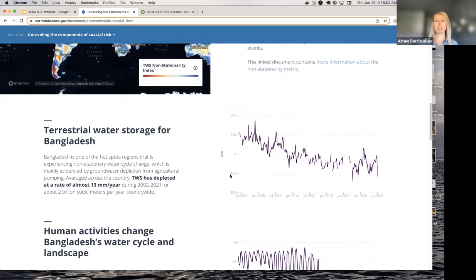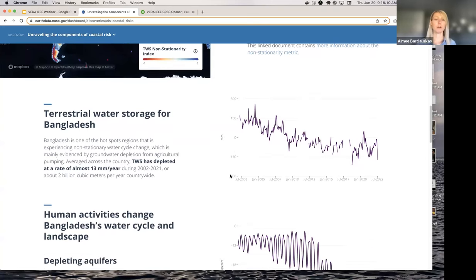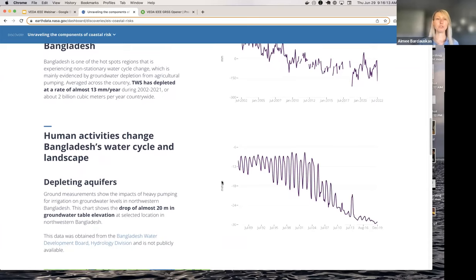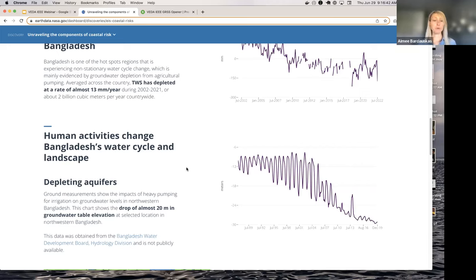They've created a novel metric of nonstationarity to identify hotspots where terrestrial water storage is demonstrating nonstationarity, which puts the coast at risk. Bangladesh is one of the places identified as a hotspot region for having nonstationary terrestrial water storage, being depleted at a rate of almost 13 millimeters per year. The reason we're walking through this story is to demonstrate how the dashboard puts interactive data alongside text. All these stories are configurable - the UI components are data and content agnostic, so we're able to pair our data catalog with content generated by scientists in markdown files.